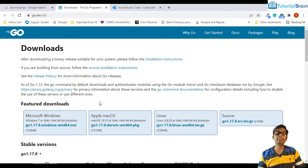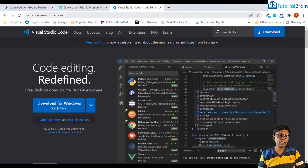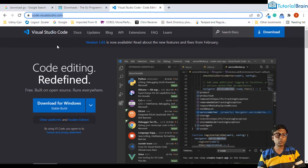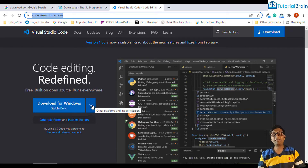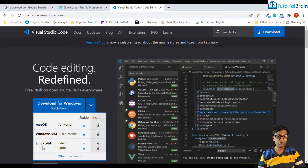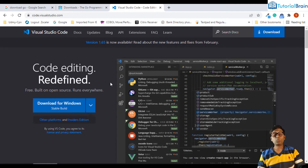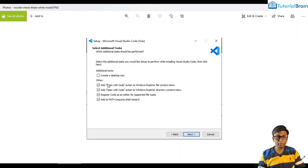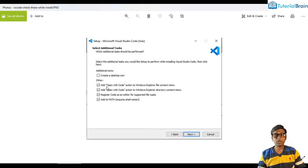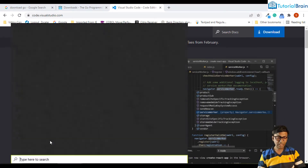After that, you have to install VS Code — Visual Studio Code — if you do not have it. Go to your browser and type code.visualstudio.com, or just search for 'download Visual Studio Code' to get this link. Once you're here, click on the download for Windows button. If you are on Mac or Linux, you can download from the respective options. Once you install VS Code, make sure to check those four checkboxes. Then open VS Code.